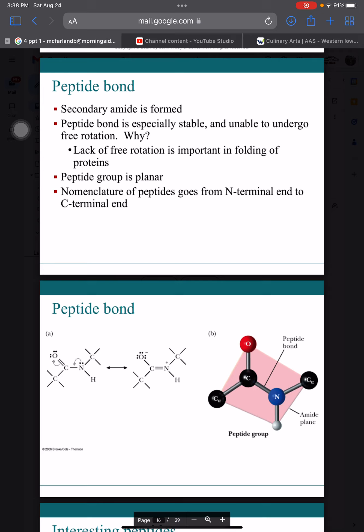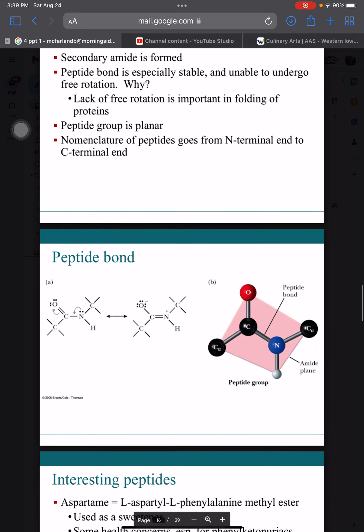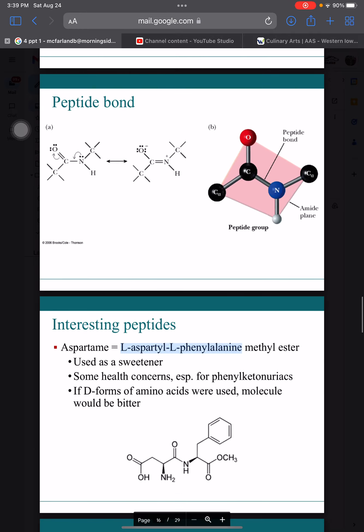We've talked about structural features of amino acids and the formation and features of the peptide bond. Let's talk a little about peptides — not proteins yet, but peptides. Once you form a peptide bond, you instantly form a peptide of some sort. There are all sorts of very interesting, useful, biologically active peptides. I'm not going to go over all of them, but I do want to highlight a few so you can get a taste of their importance and see why amino acids mean more than just being building blocks for proteins.